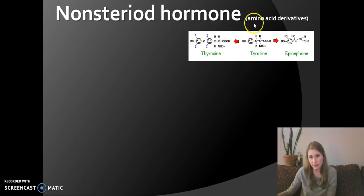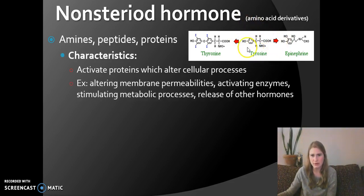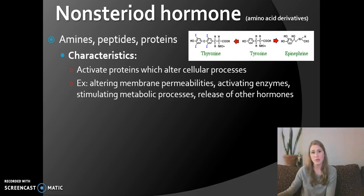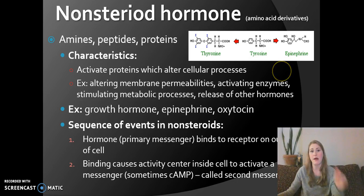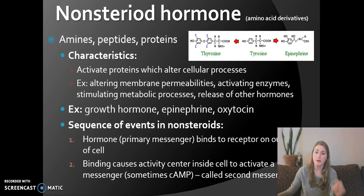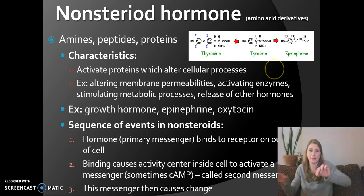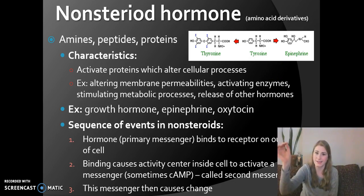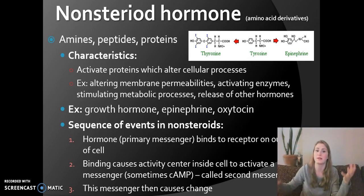Non-steroid hormones are amino acid derivatives — amines, peptides, proteins. For example, tyrosine is an amino acid, and epinephrine (another word for adrenaline) is very close in shape to tyrosine, which makes sense because epinephrine comes from the adrenal medulla. These hormones bind on the outside of the cell because they are not made from lipids and cannot pass through the cell membrane. This binding causes second messengers to go inside the cell to cause the change. The non-steroid hormones attach to the outside, and then on the inside of the cell membrane, a series of events leads to that change within the cell.